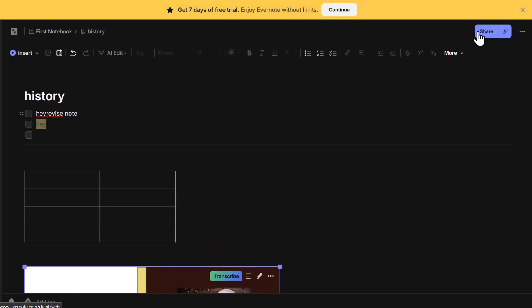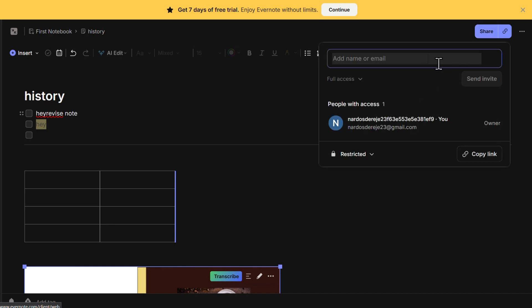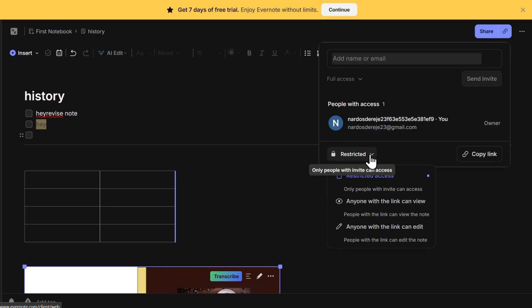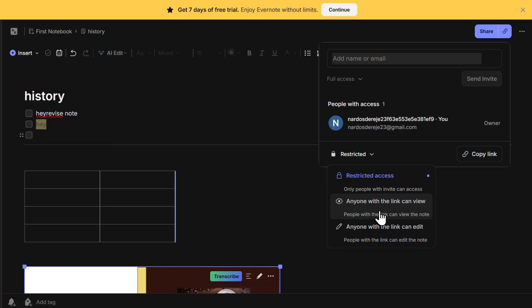Now let's talk about collaboration and sharing. If you want to share a note with someone, click on Share at the top. Enter their email address or generate a shareable link. This makes Evernote a great tool for team projects, study groups, or workplace collaboration. You can control whether the person can view or edit the note before sending the invitation.